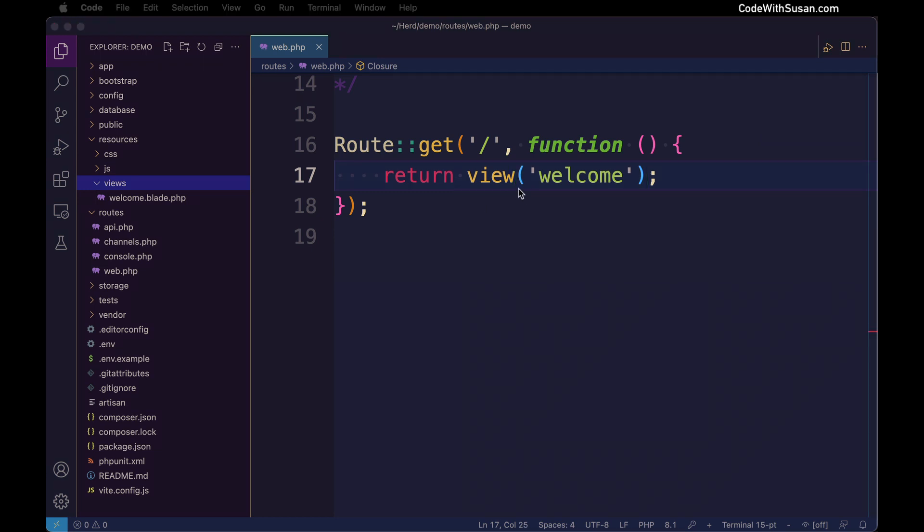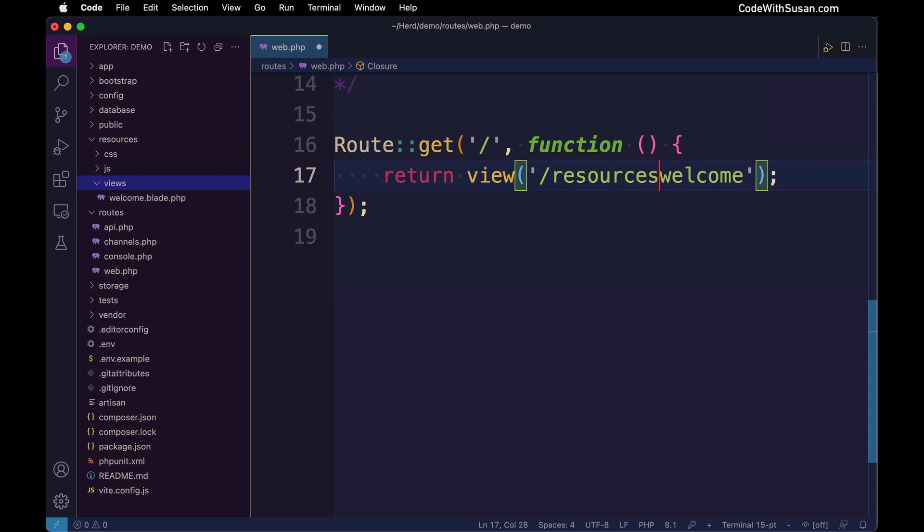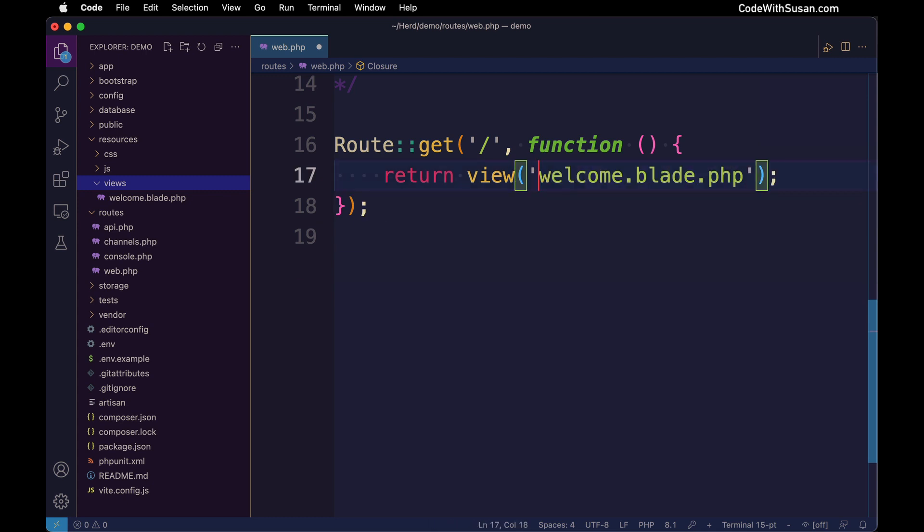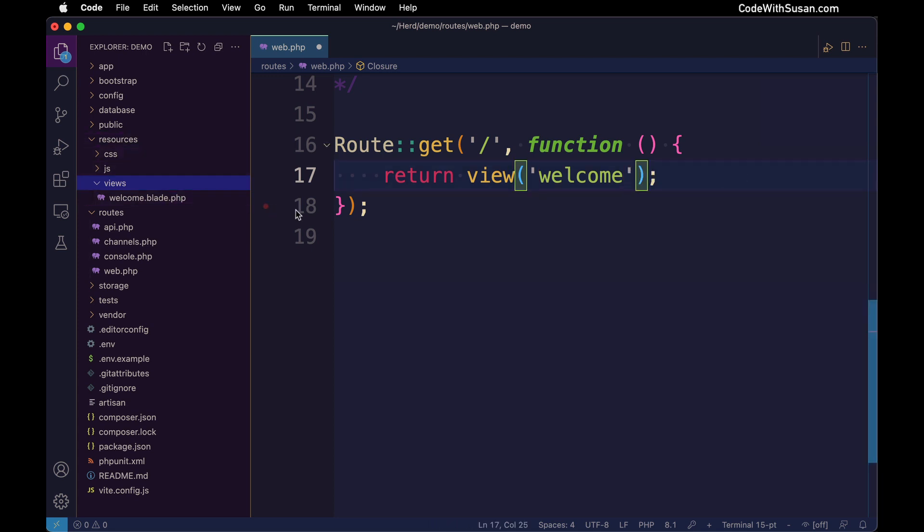Now observe in writing this code when we're returning a view, we're not saying look for this view within the resources view subdirectory, specifically look for a file that has a .blade.php extension. All of those things are assumed based on conventions within the Laravel application. We're going to omit that and strip it down to just the name of the view file, and Laravel is going to assume all of these other things in terms of where to find that view file and the extension it's going to have.